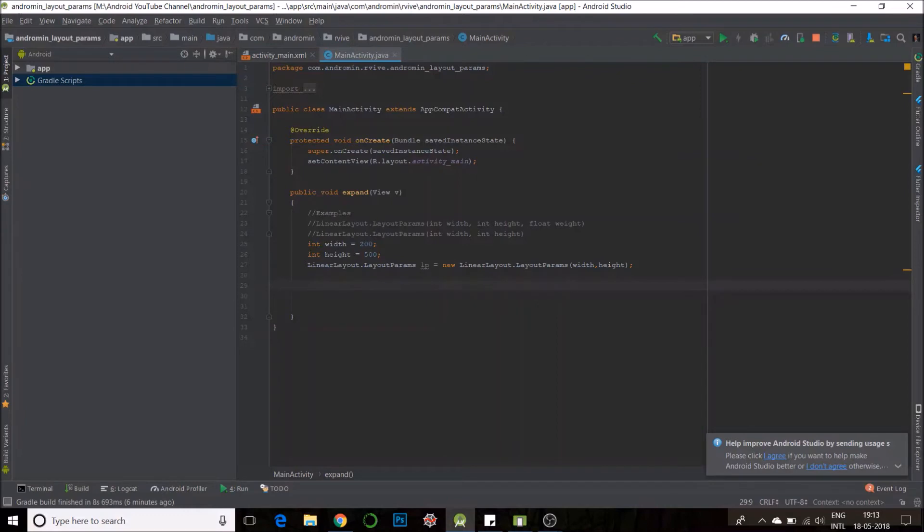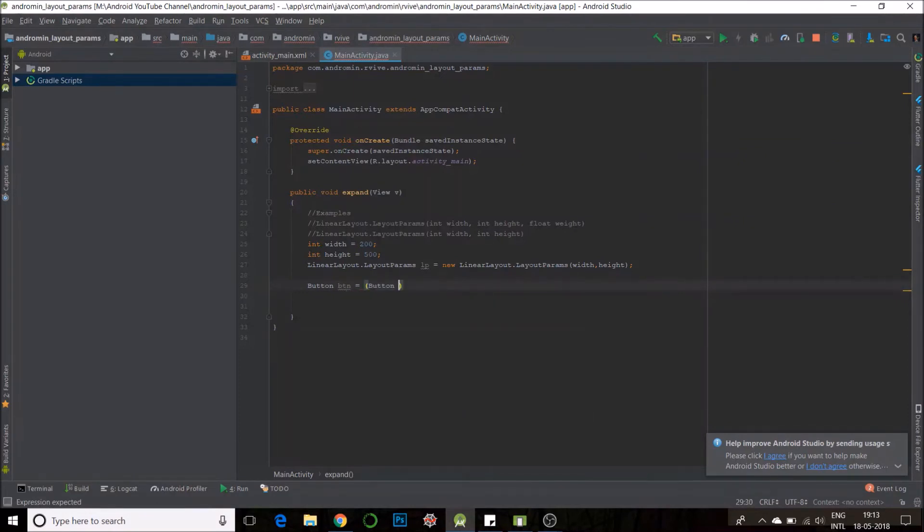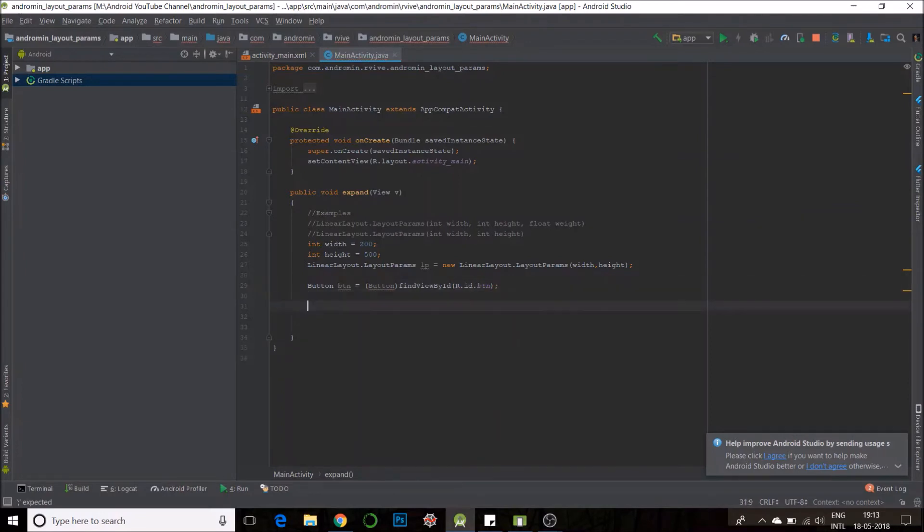Now, I need to find my button. Yes, I have my button. All I need to do is just apply this lp object.